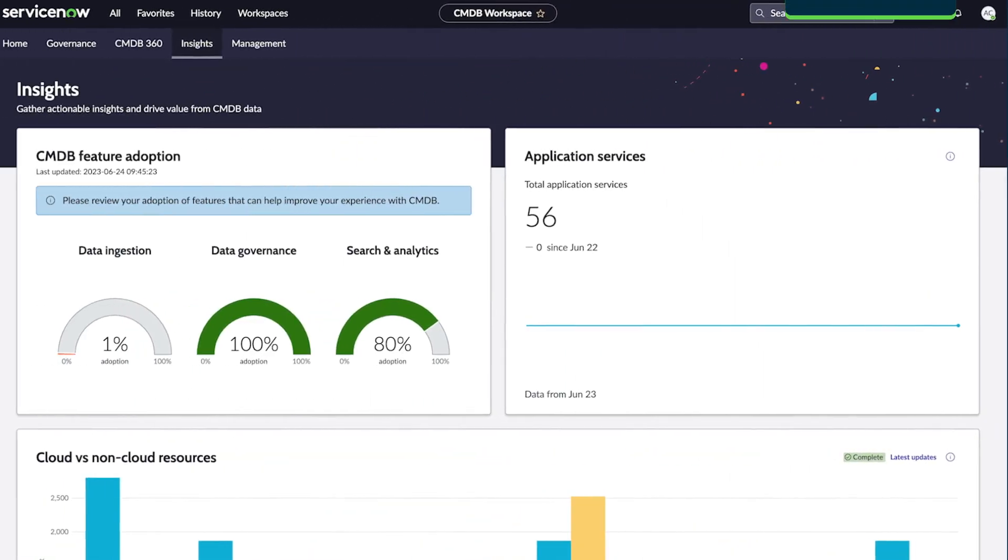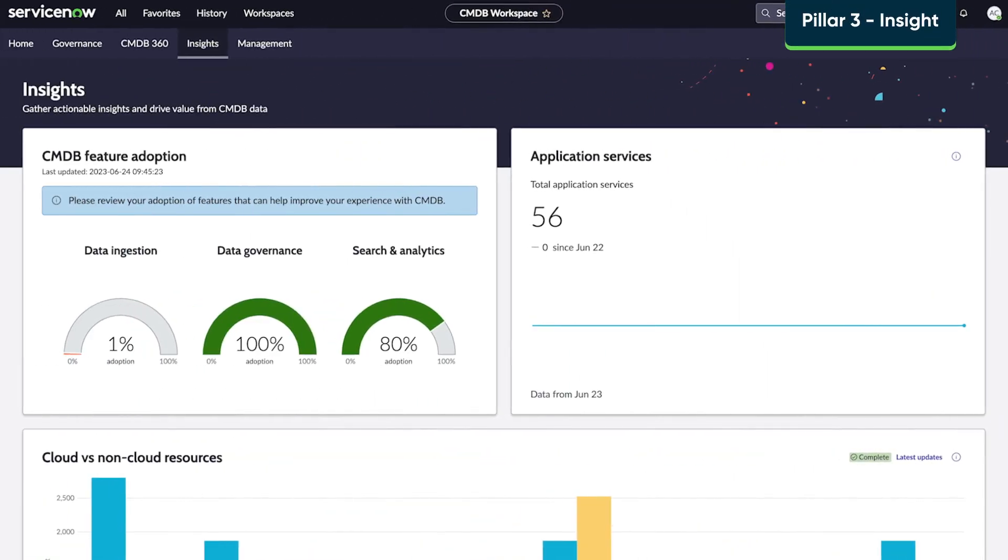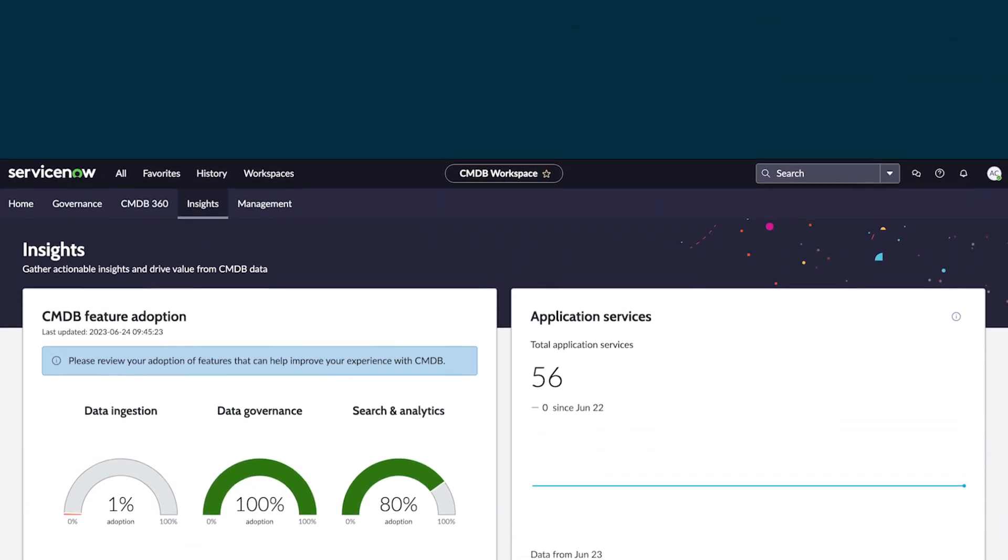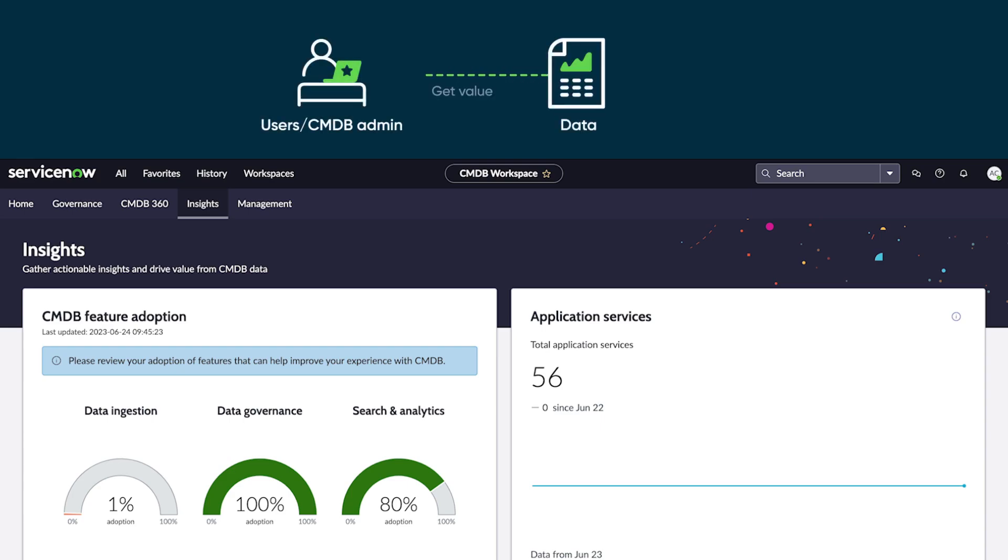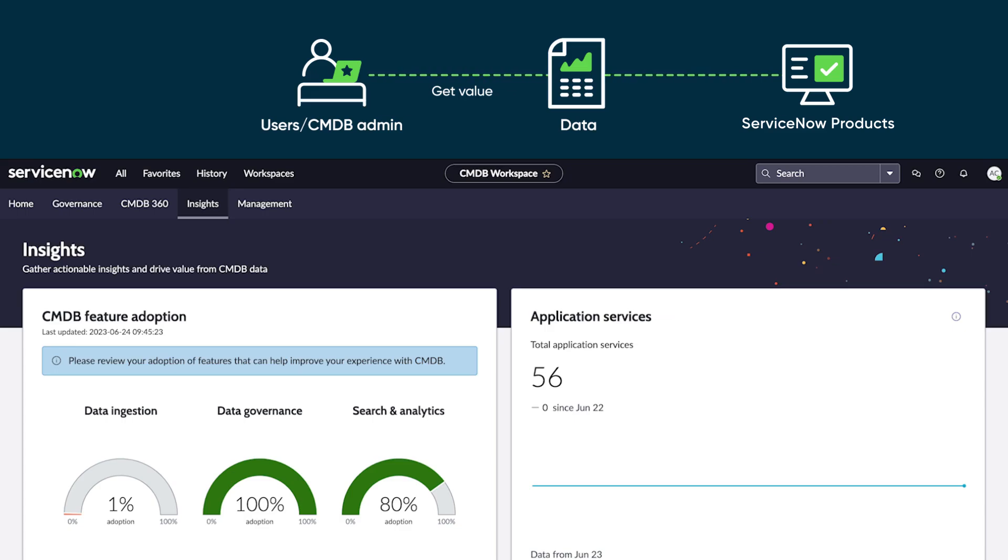The Insight pillar is the final key functionality of the CMDB, to make it as easy as possible for users and CMDB administrators to get value from the data and to support all the products that depend on the data. It's all here in the CMDB workspace.